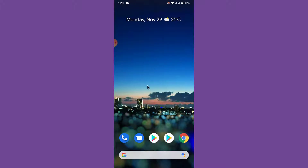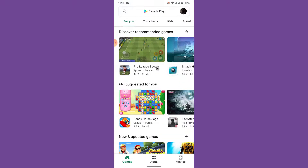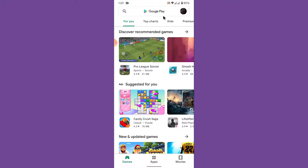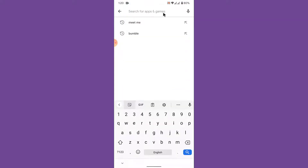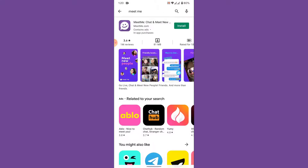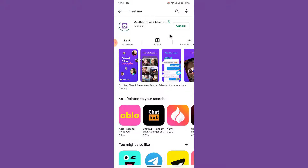The first thing you want to do in order to download the MeetMe application is open the Play Store or your App Store according to your mobile device. Then in the search field, search for MeetMe. Once you search for MeetMe, you'll see something like this. Tap on the install button and wait for the download and installation process to complete.